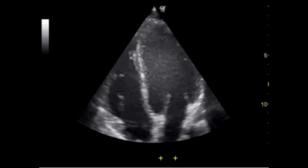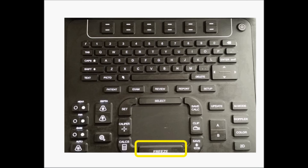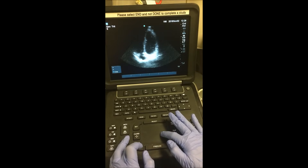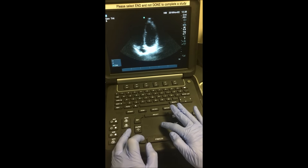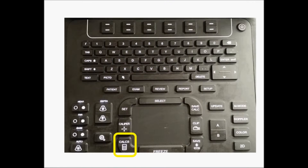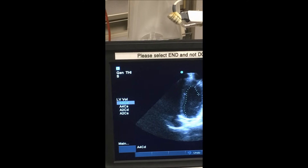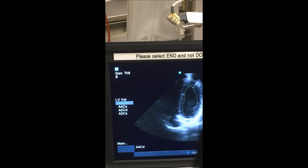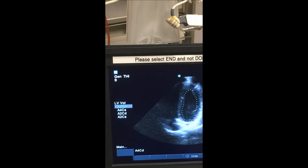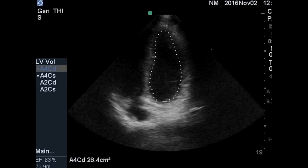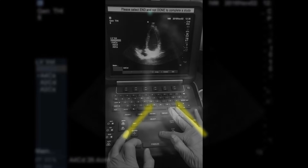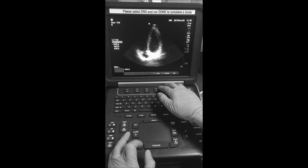Once we've obtained a satisfactory apical four-chamber view, we press the freeze button and use the touchpad to scroll to end diastole, which represents maximum ventricular filling. We then press the CALC button, select left ventricular volume, and under this menu select apical four-chamber diastole. We use the touchpad to trace the interior margins of the left ventricle — pressing undo as needed — tracing from the annulus of the mitral valve around the ventricle back to the annulus. Once done, we press SELECT and save.